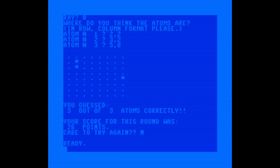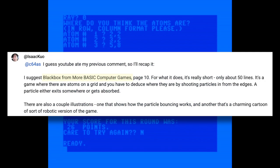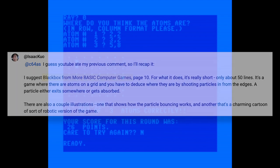This one was a lot of fun, and I'll definitely be typing in more games from this book. Thanks to Isaac for the recommendation, and kudos to David Ahl for putting together such a wonderful time capsule of early computing.